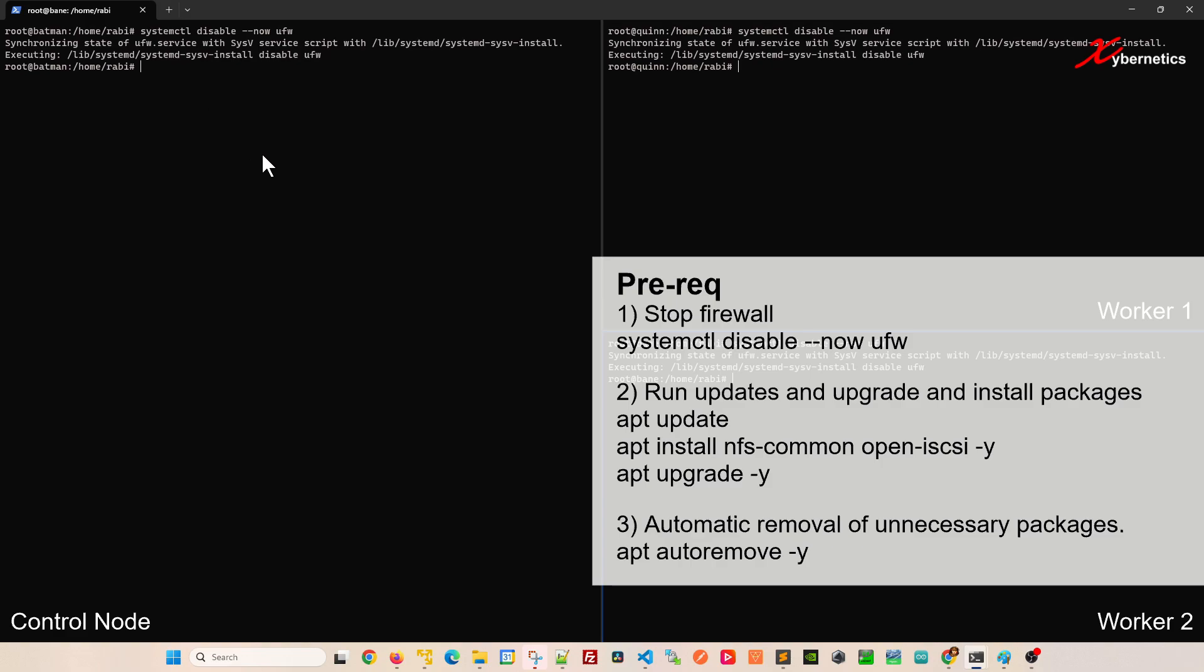By the way, all the commands I'm going to show today will be in the description of this video. I think it's simpler to copy and paste from my description into your terminal session.